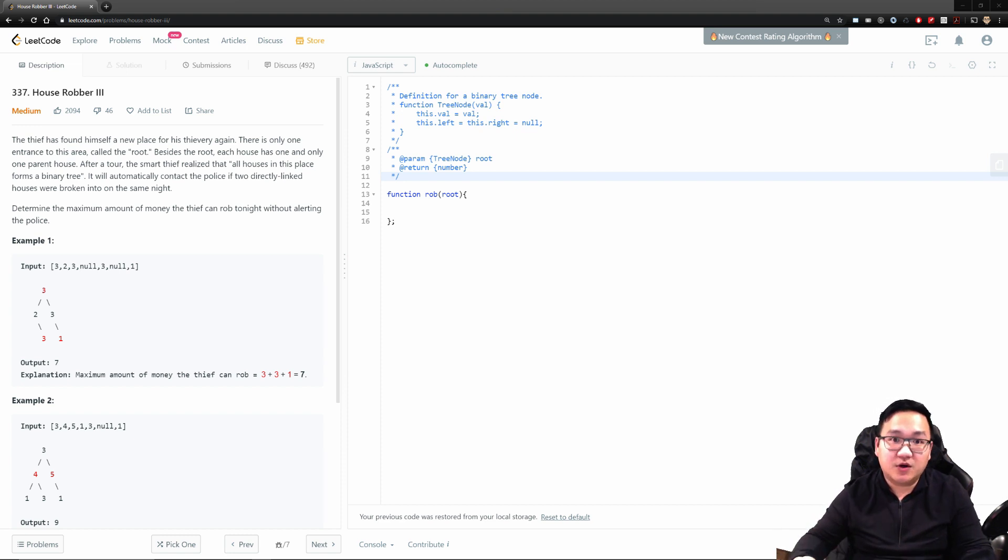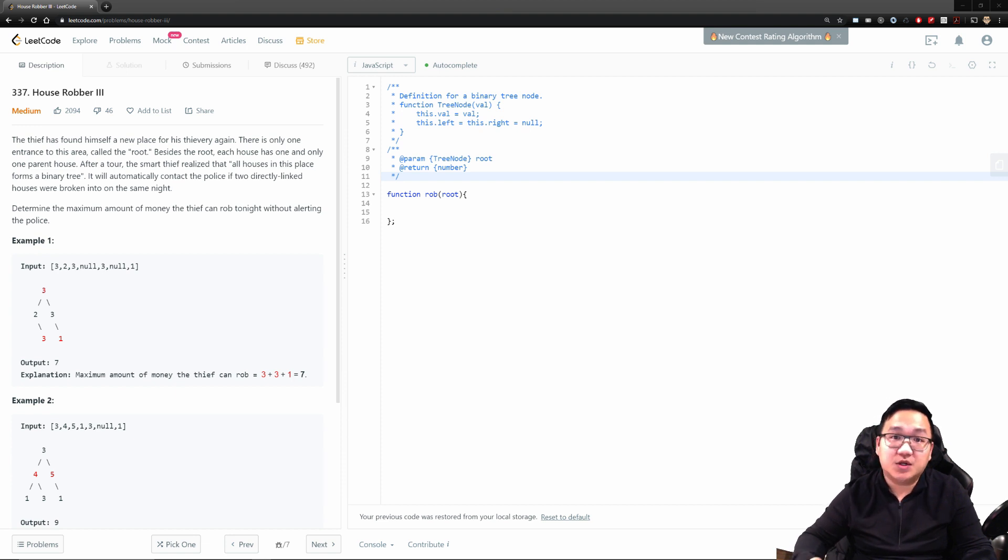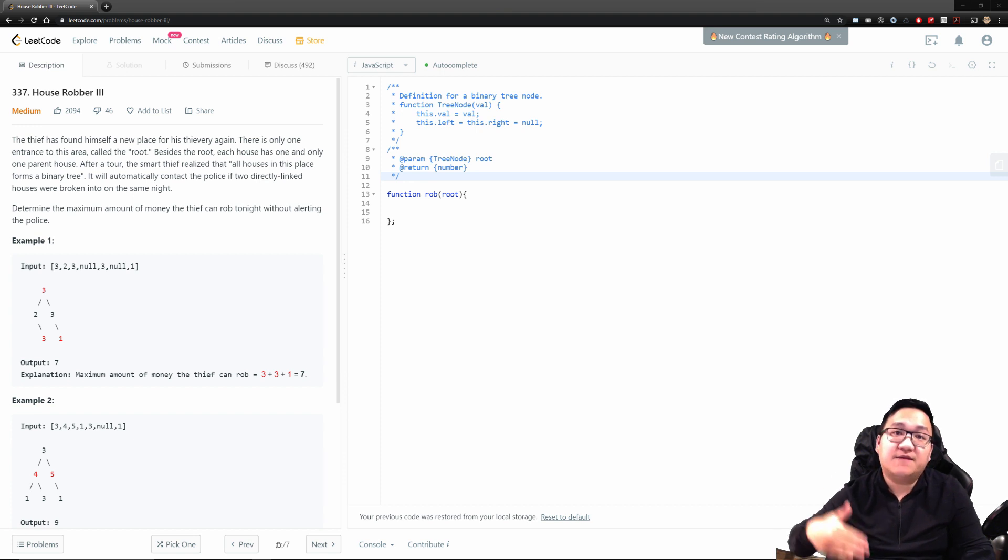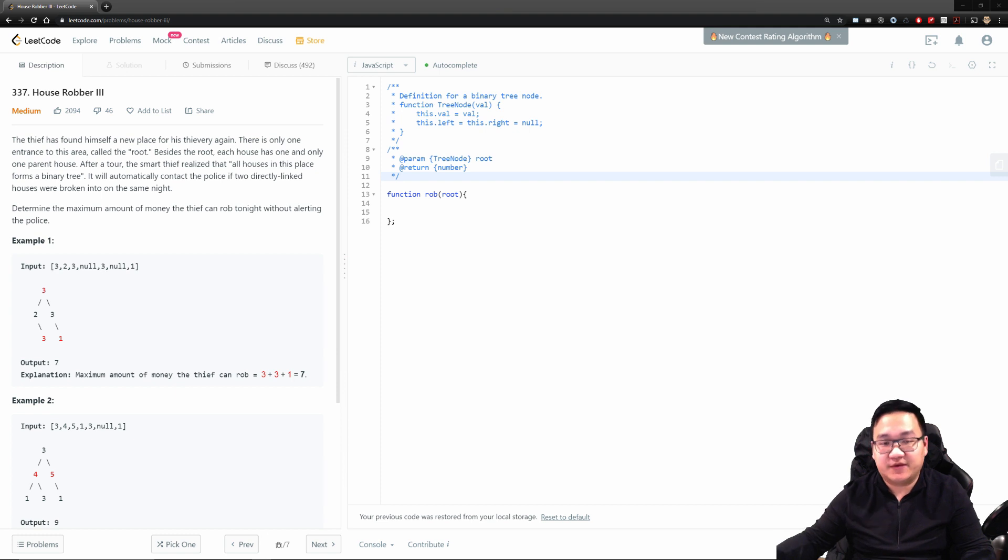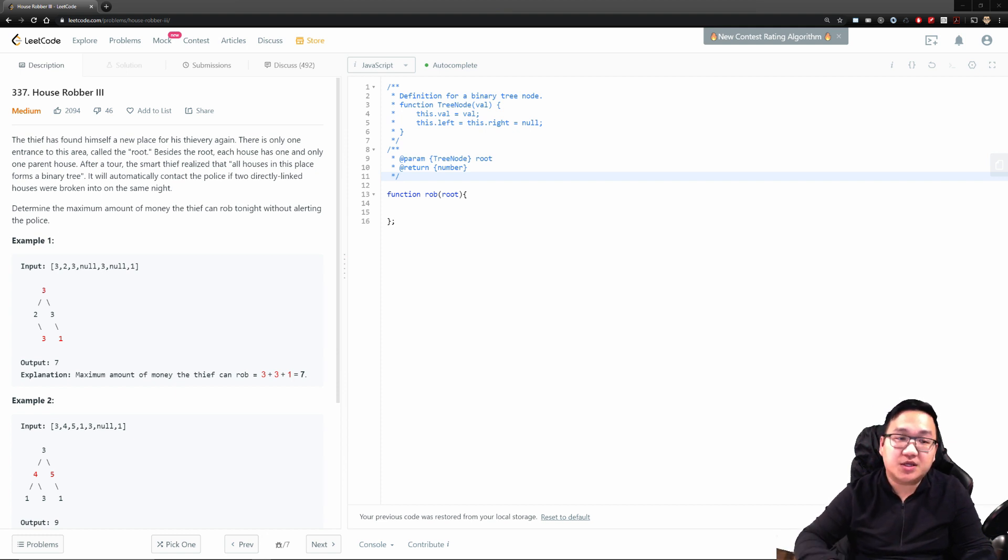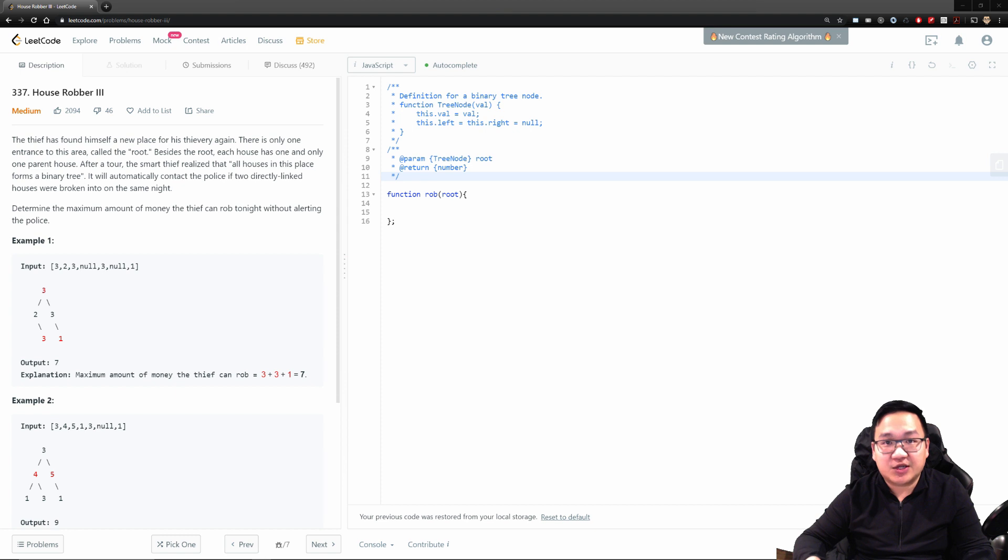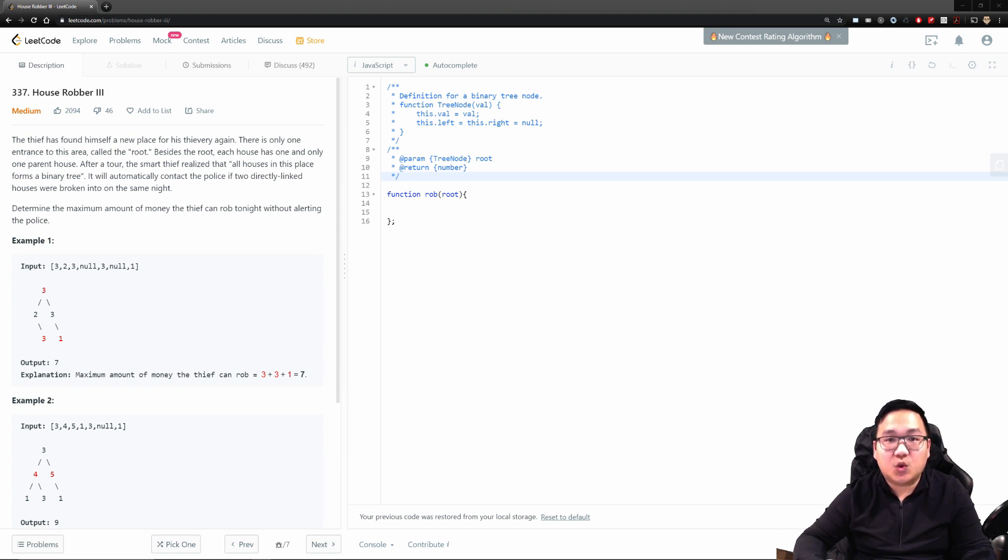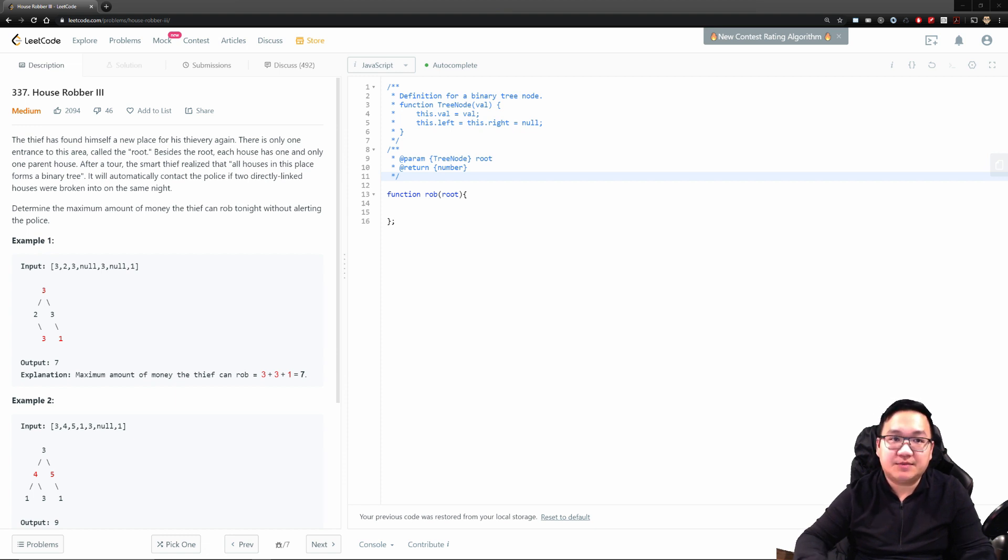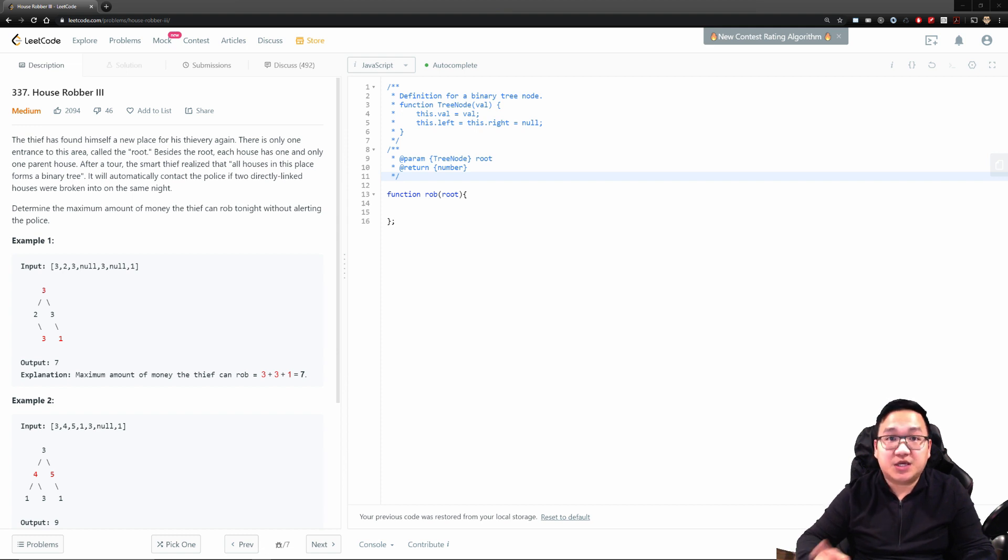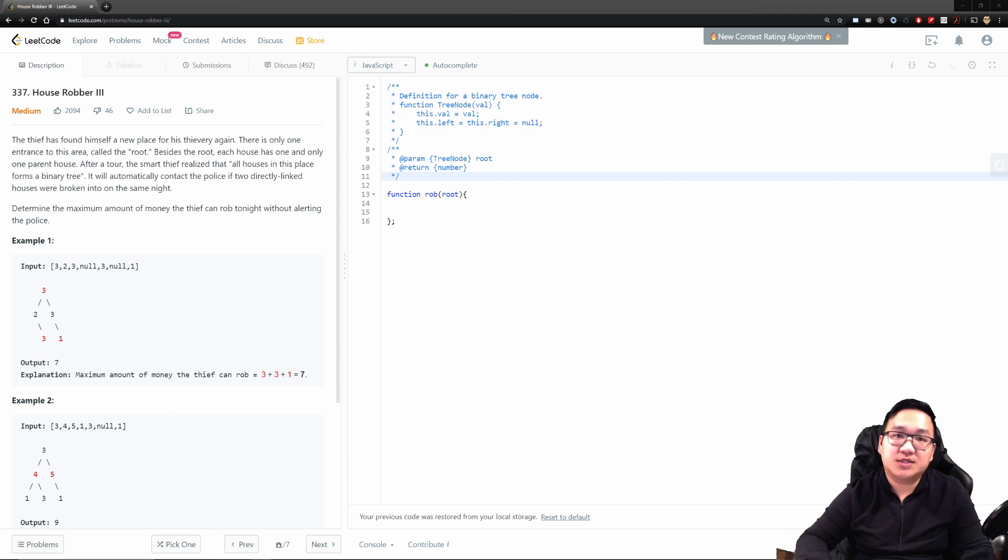I thought this would be a very interesting one to do because it shows the evolution of how an easy problem, house robber number one, can evolve to something like house robber number three. These are very common for interviewers to ask you. They may start you off with something easy, and they may evolve you to go to number two or number three, different versions.